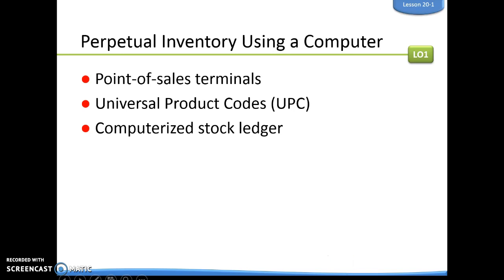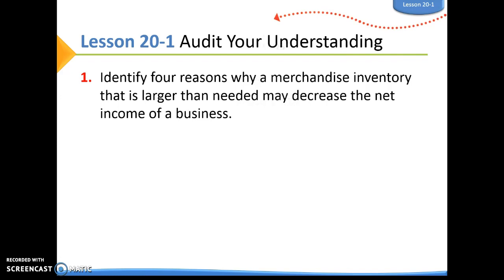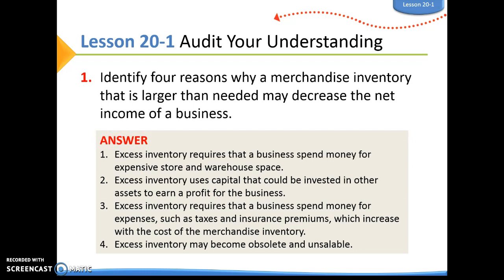Question one: identify four reasons why merchandise inventory that is larger than needed may decrease the net income of a business. If we have more merchandise than we need, it requires the business to spend more money on expensive store and warehouse space. It uses capital that could have been invested in other assets to earn a profit. Too much inventory requires spending money for expenses like taxes and insurance premiums, which increase with the cost of merchandise inventory. Also, too much inventory might end up being obsolete or unsaleable.